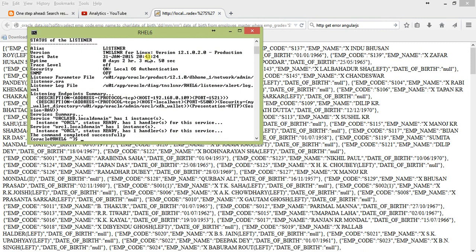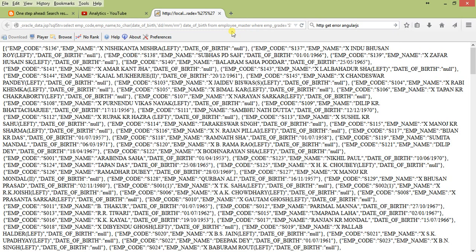This is Oracle 12c version 12.1.0.2.0, SID is ORCL, and IP address is 109. I'm using Apache Tomcat 7.0 and Java JDK 1.6.